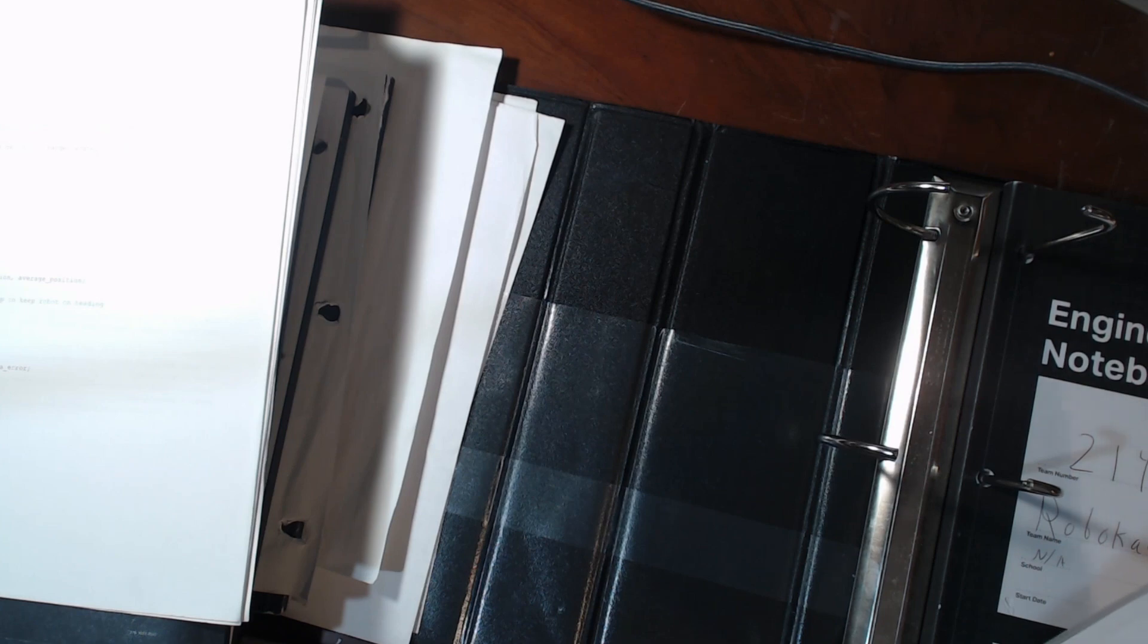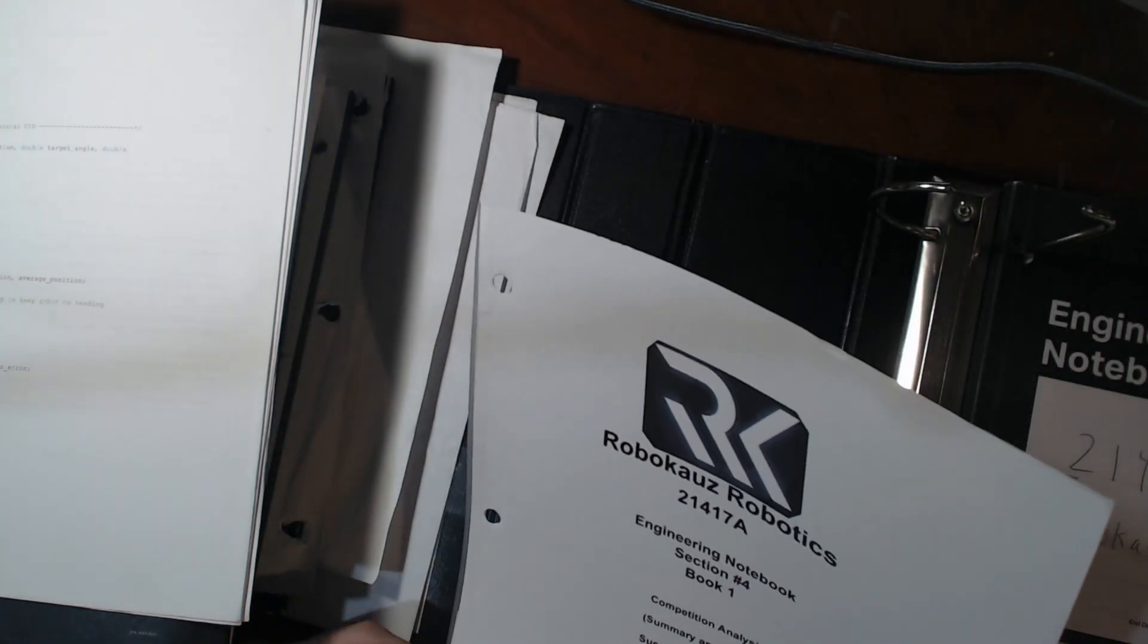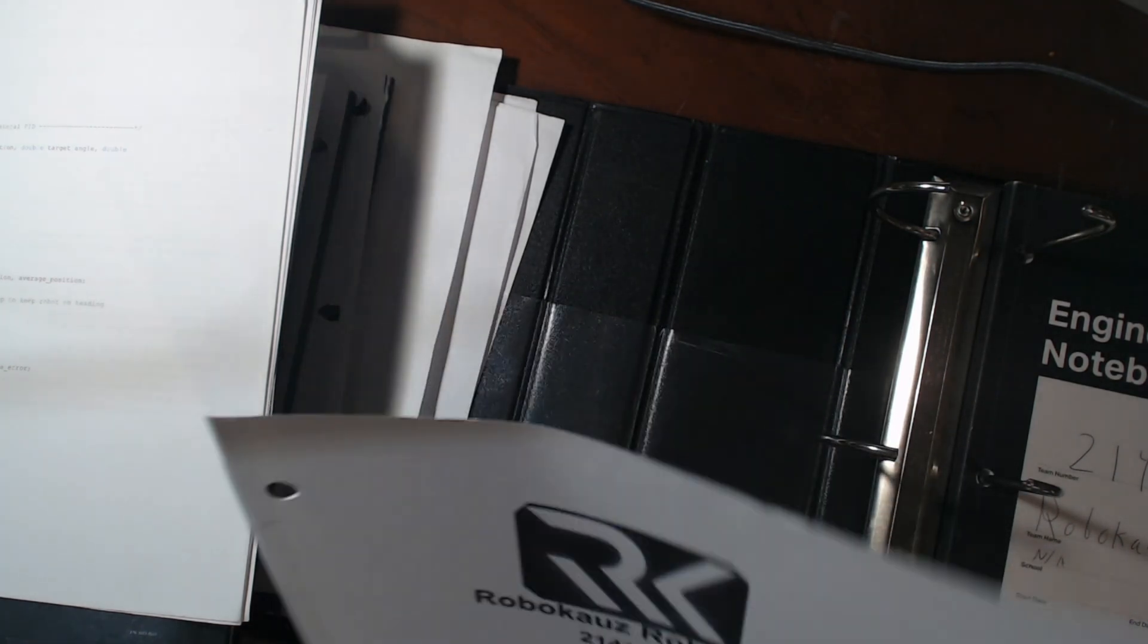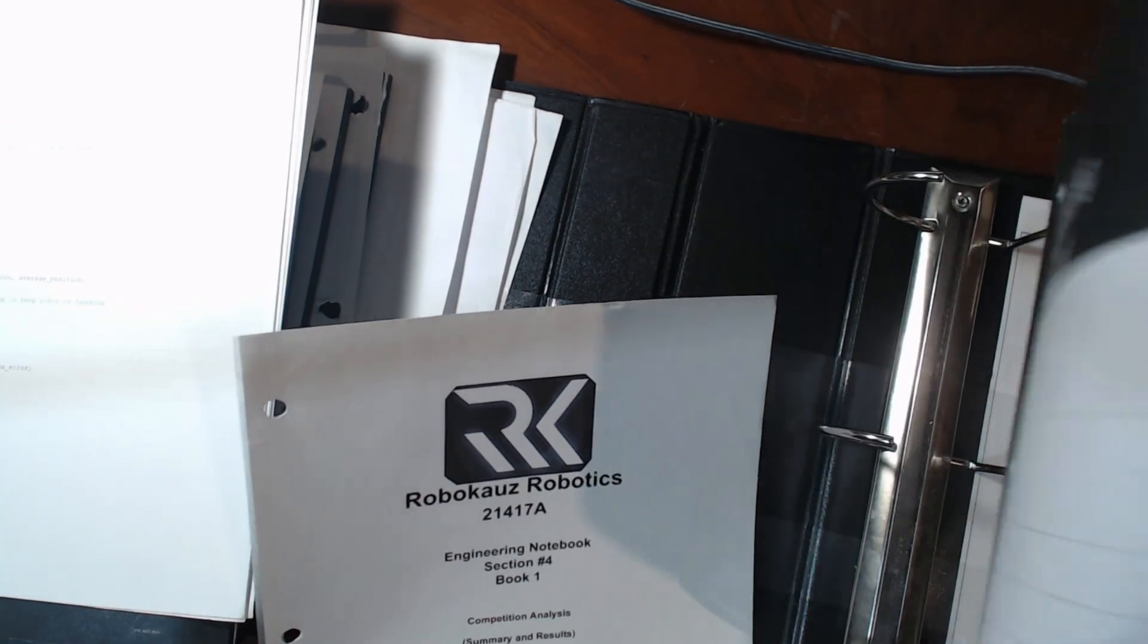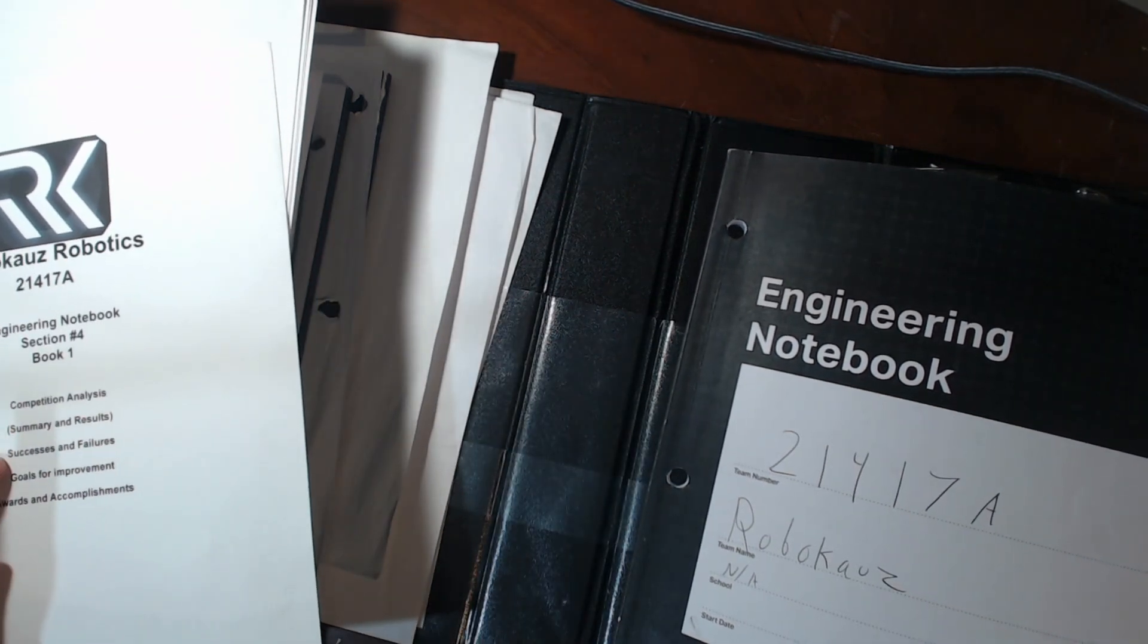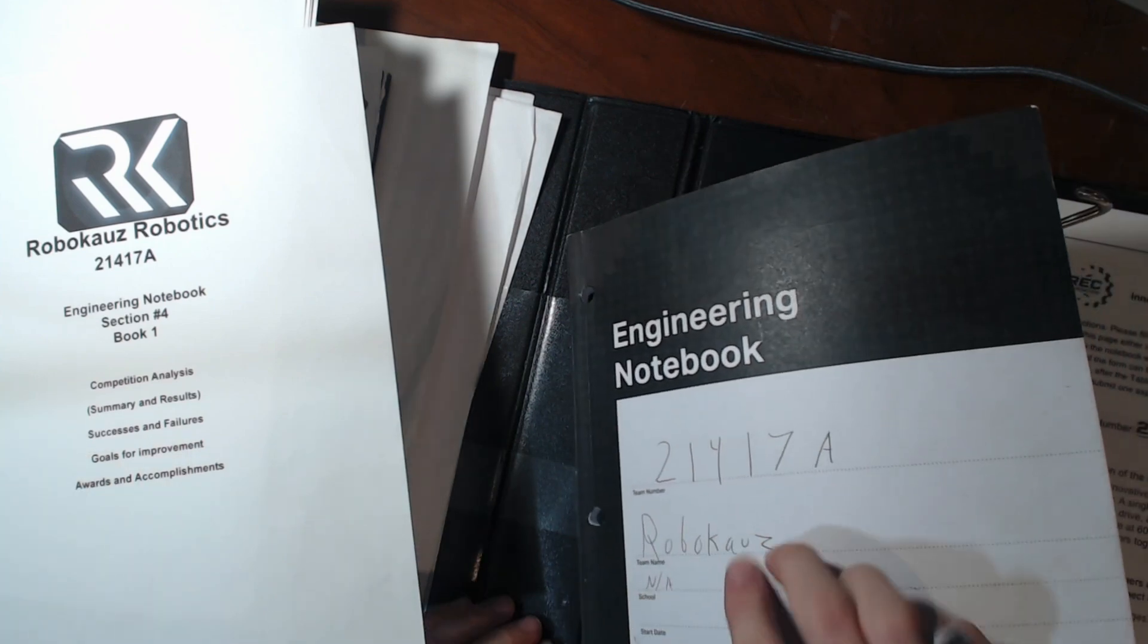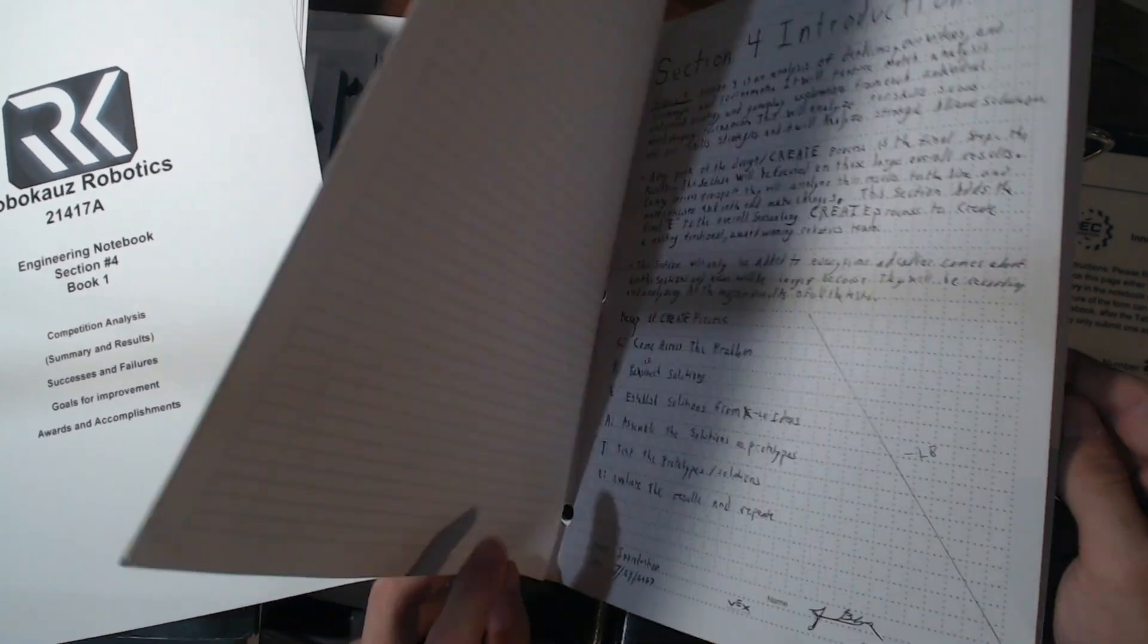So the final section, section four, is competition analysis. So I mean, you probably realize that we film our rounds. Well, that's not only for the YouTube channel. The YouTube channel is kind of an afterthought when it comes to that. But let's see. So it's competition analysis, summary results, successes and failures, goals for improvement, awards and accomplishments. And so that's all that's about. But let's get into it. So this starts with the little introduction. And then we go straight to the Keir's scrimmage, 7-29-2023.